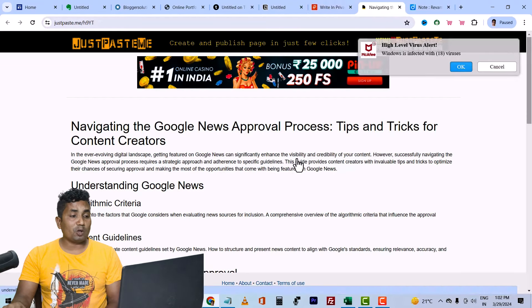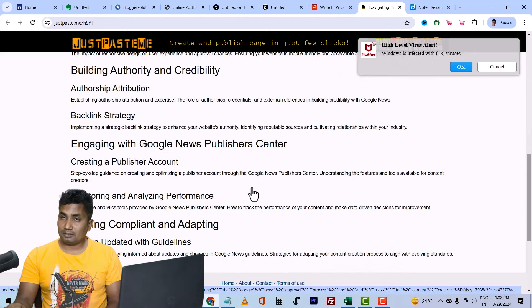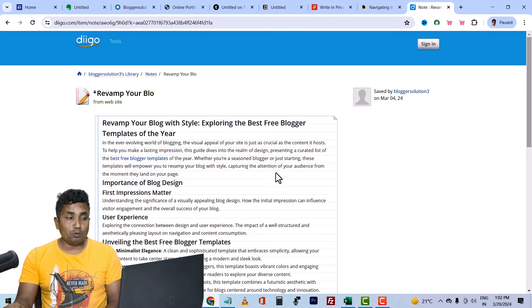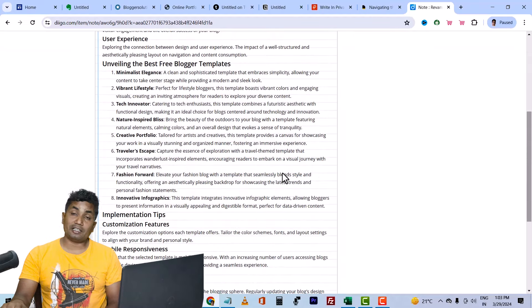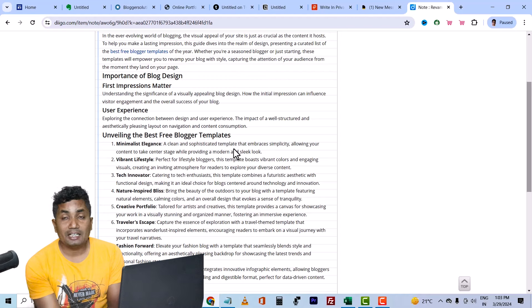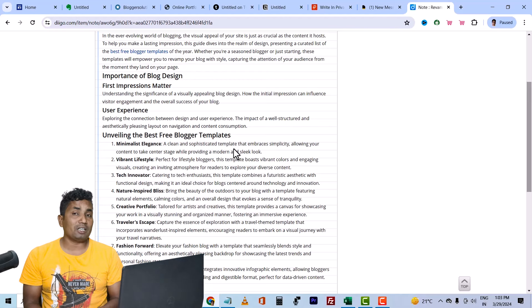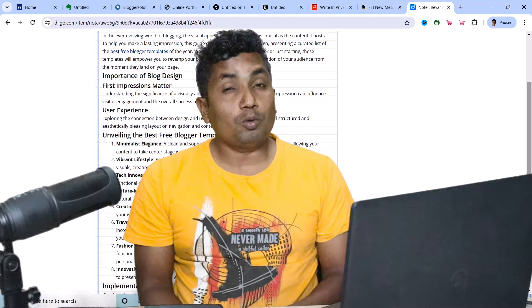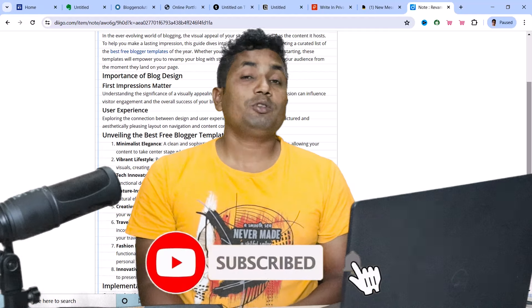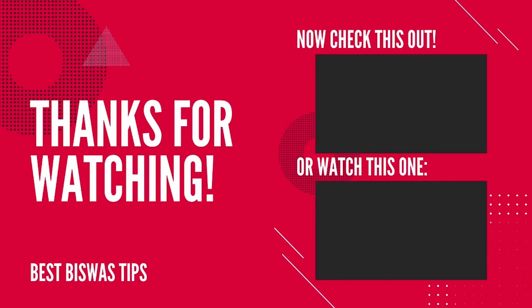After that, I have written an article using the same process and created a backlink. The last website is Digo. I have written an article using the same process and created a backlink. Now you can see all the backlinks. It's very easy. You can see the description. Thank you very much.